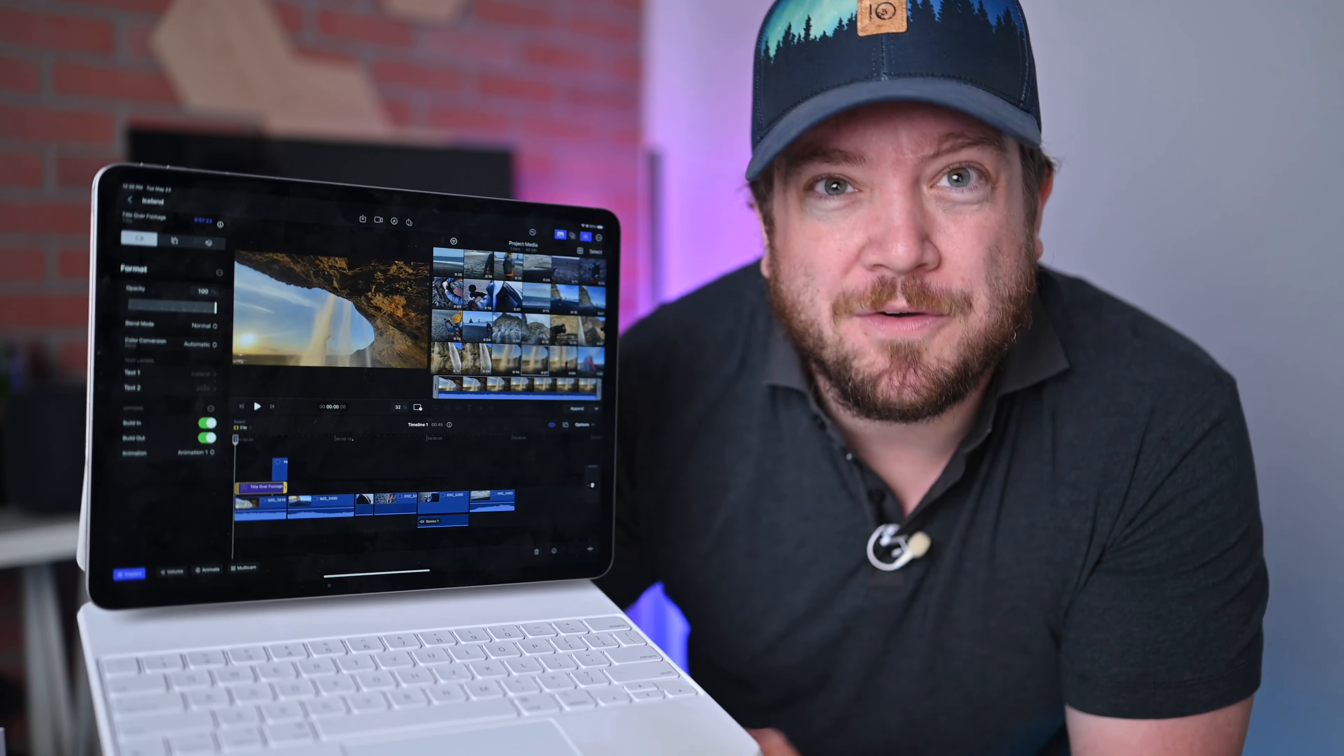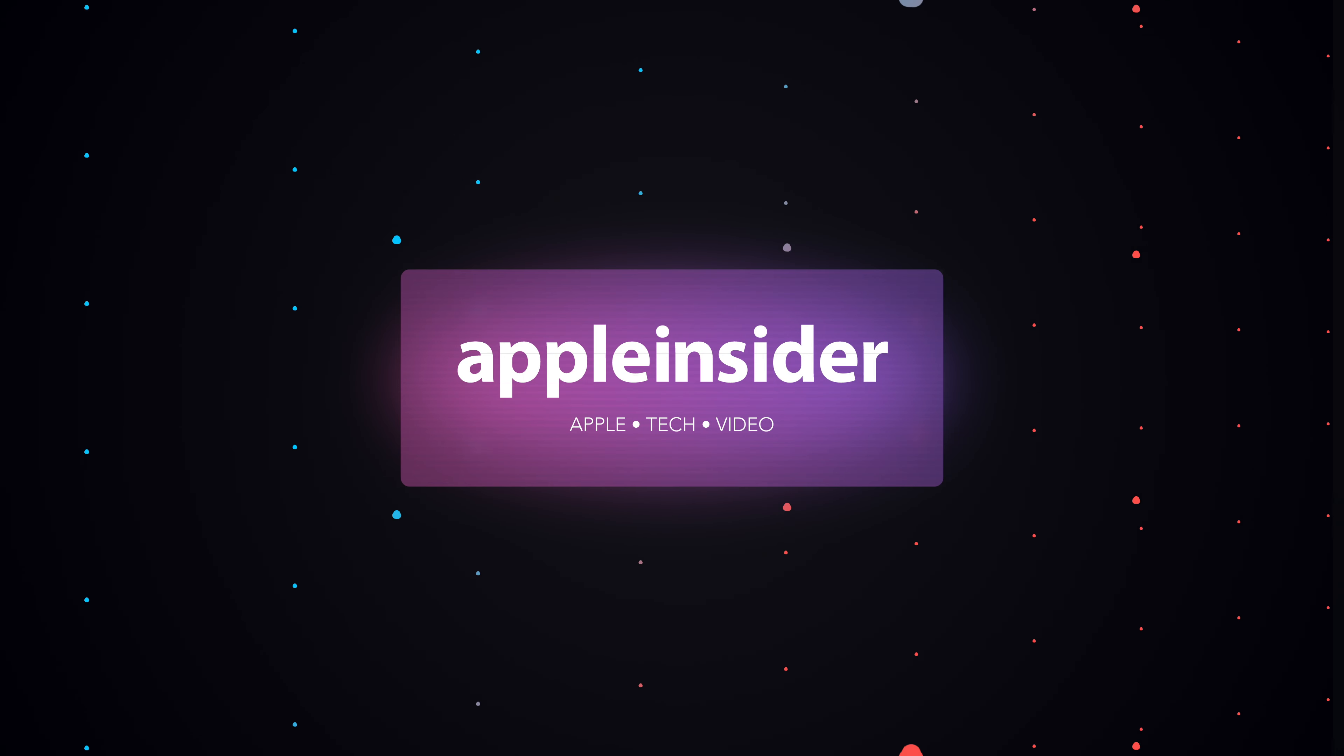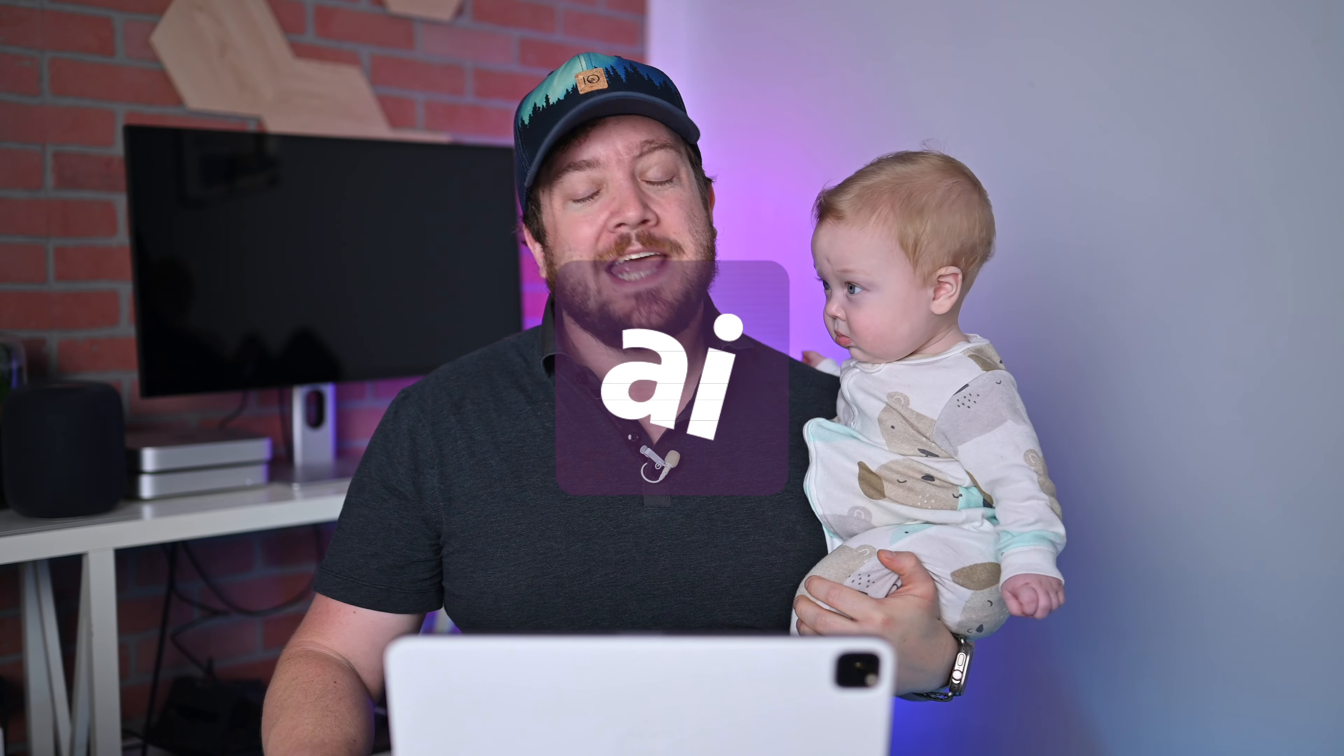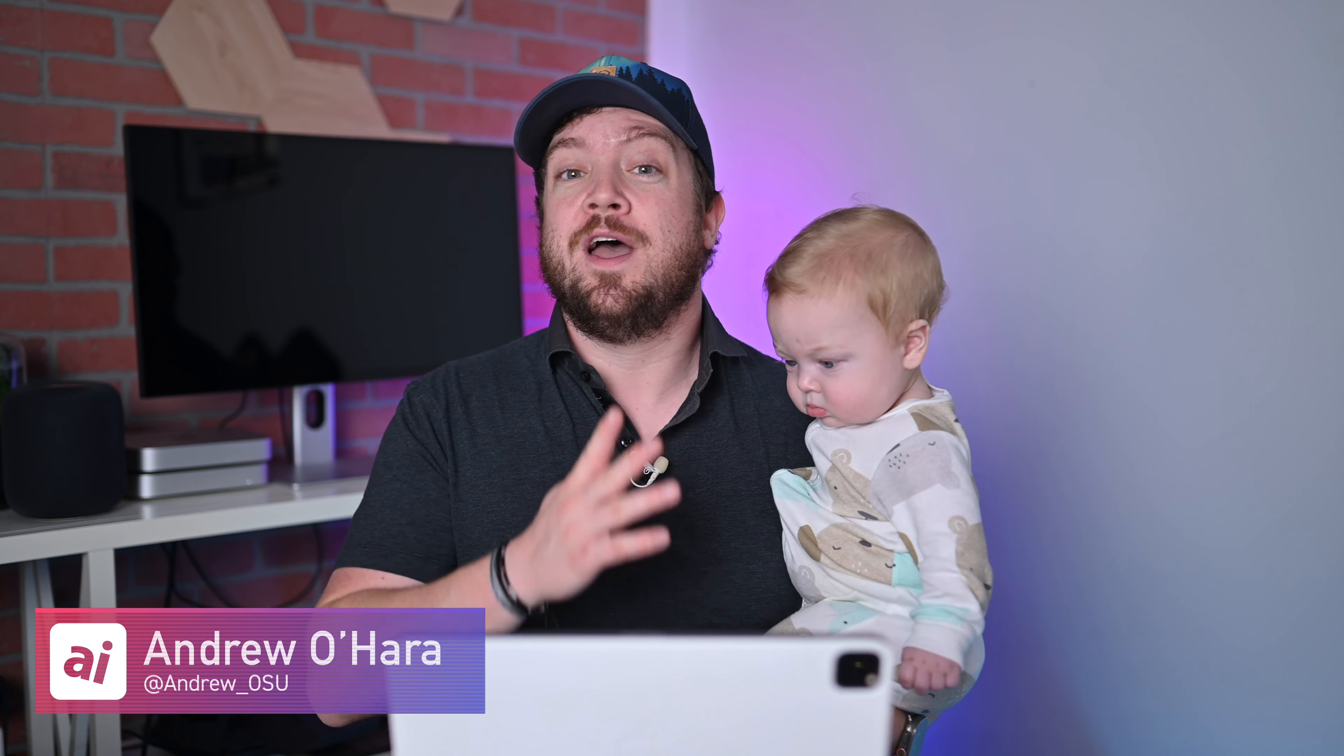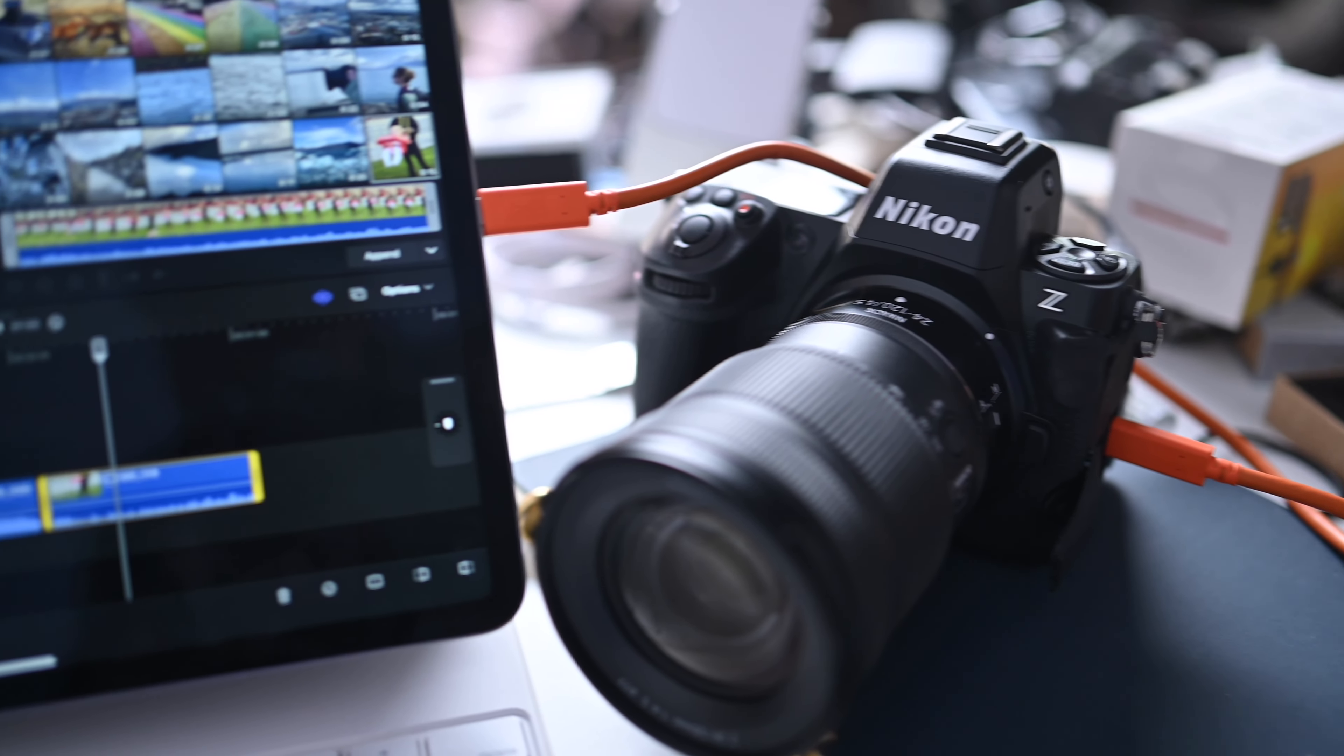Final Cut Pro is now available for iPad. Let me give you a tour. Welcome everybody to Apple Insider. It is Andrew here and this is my son Harrison as we walk you through the new Final Cut Pro which is now available for iPad.